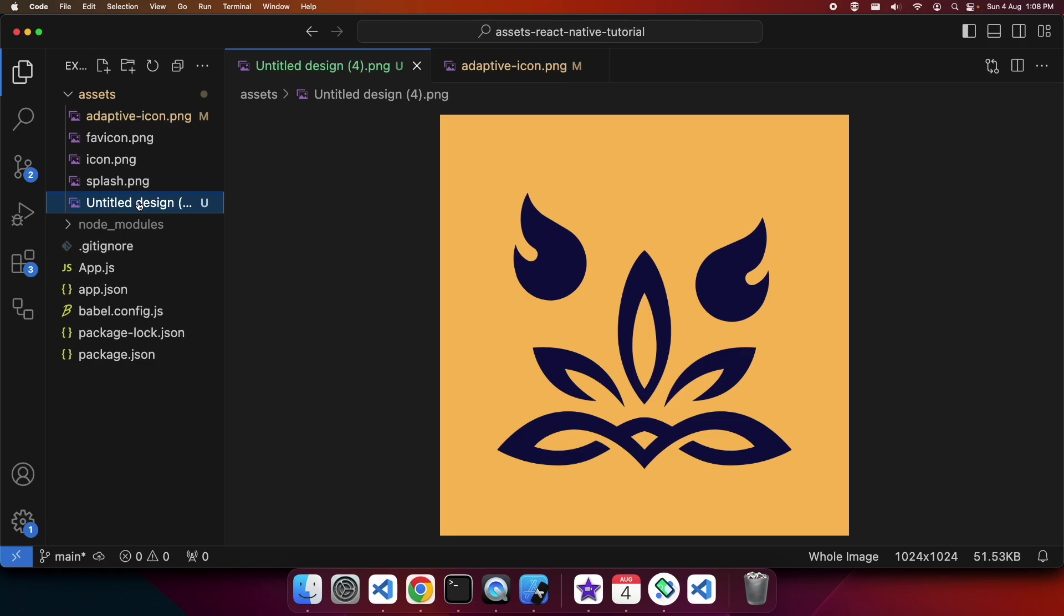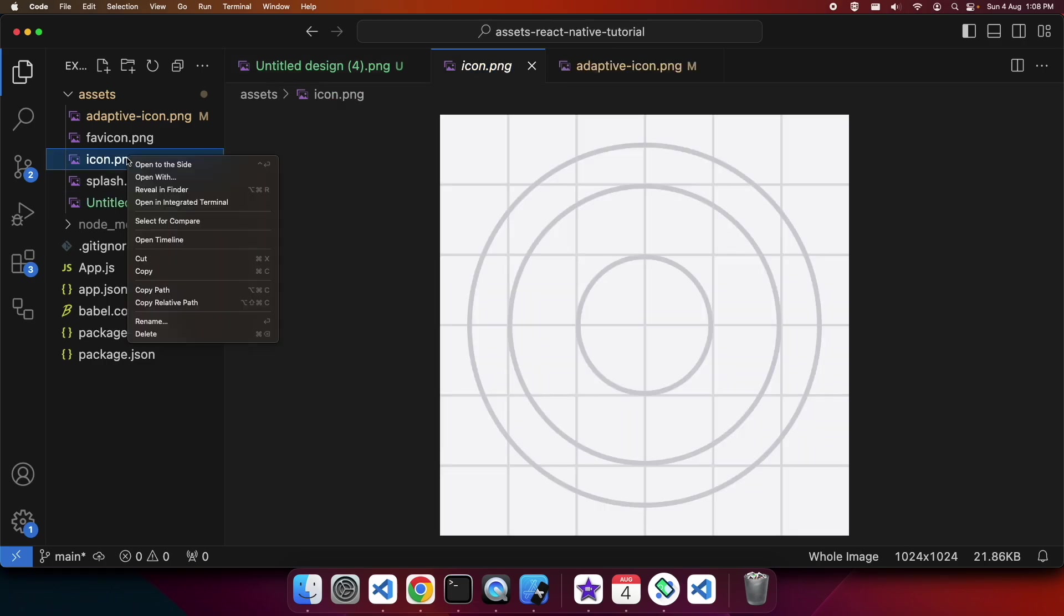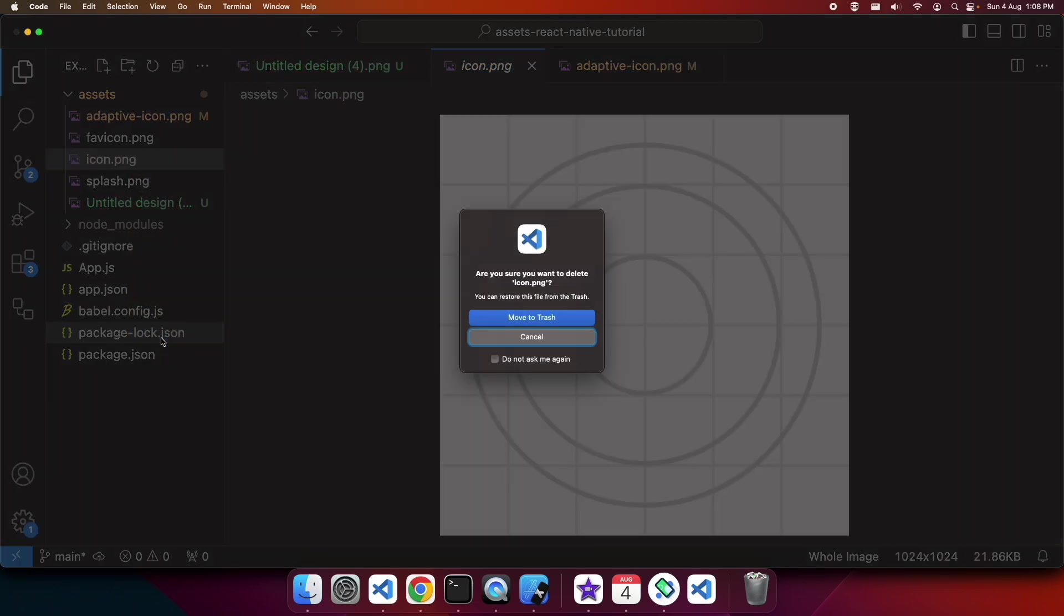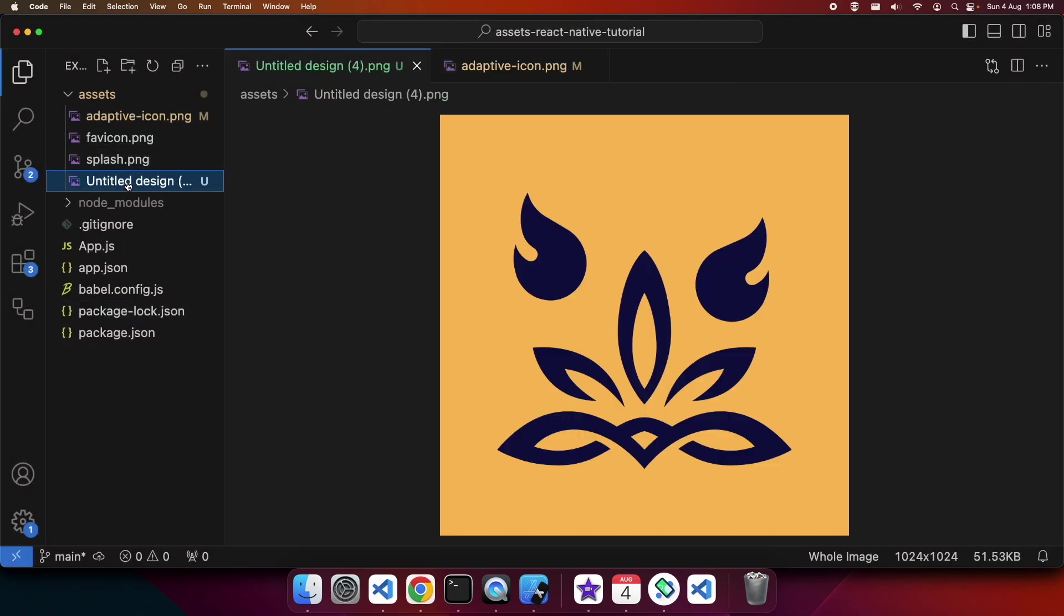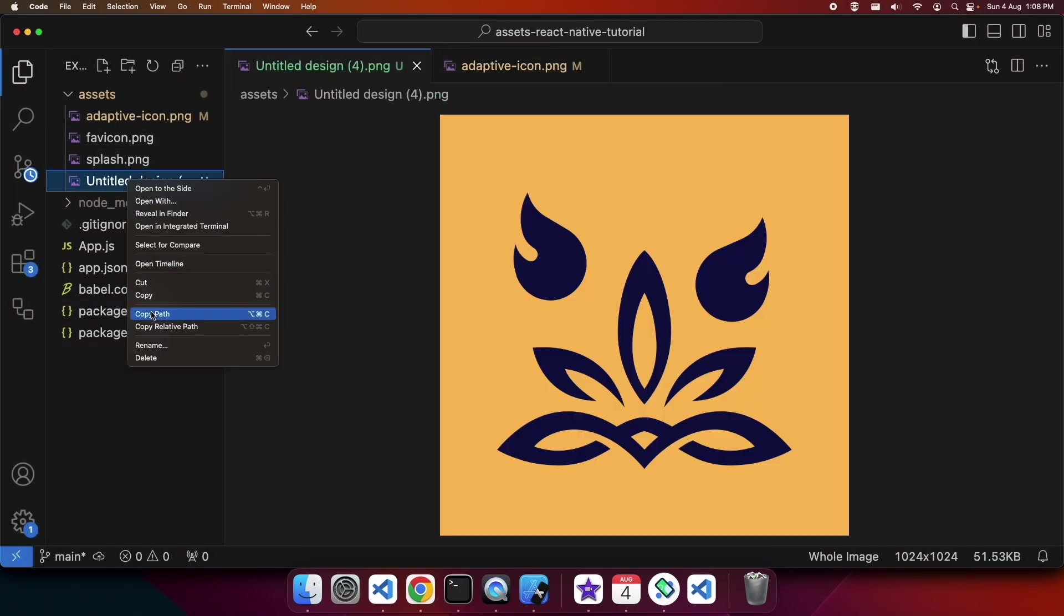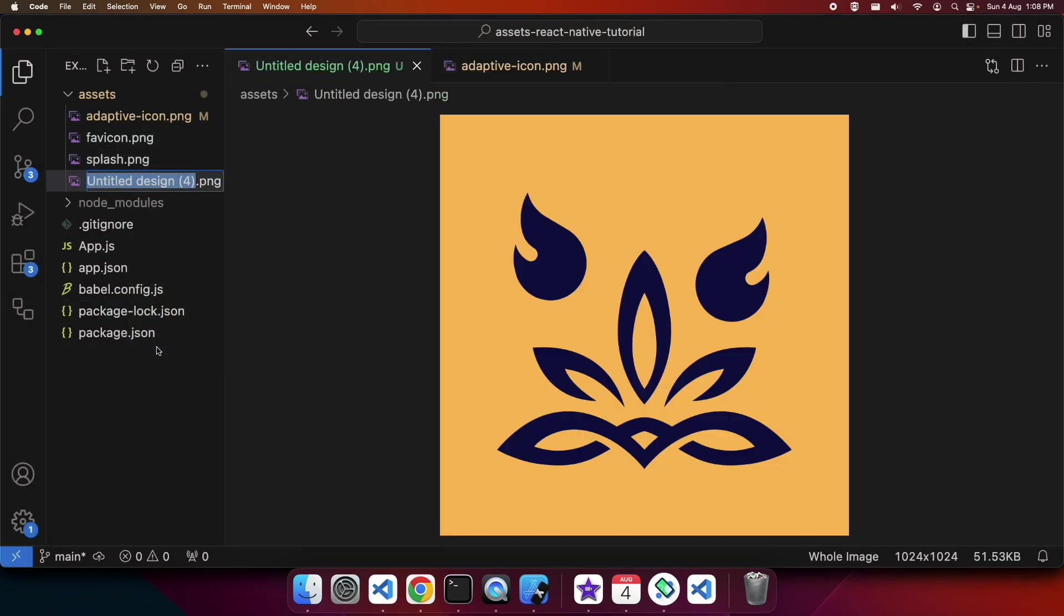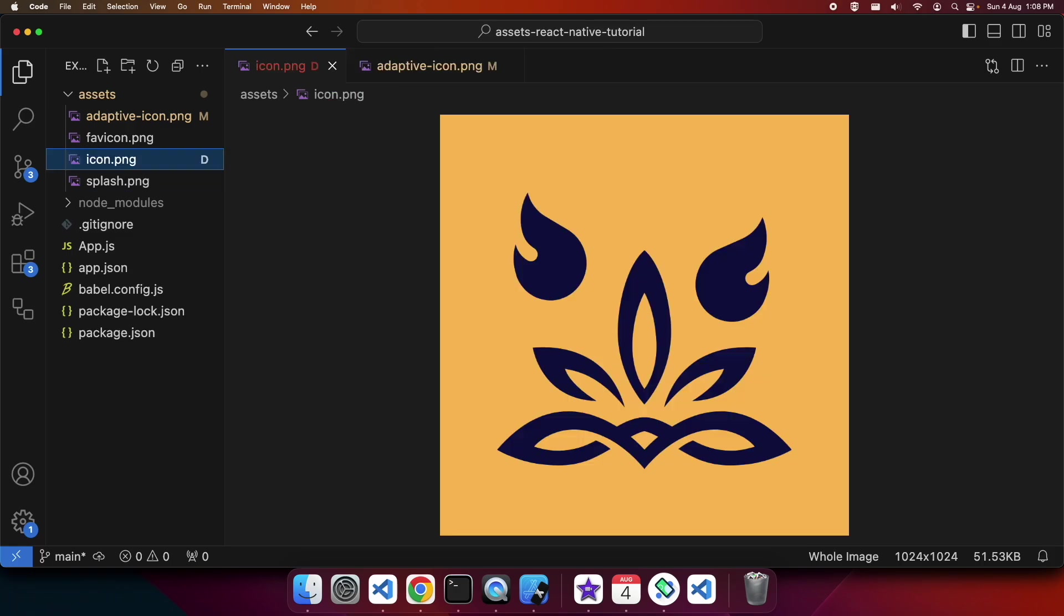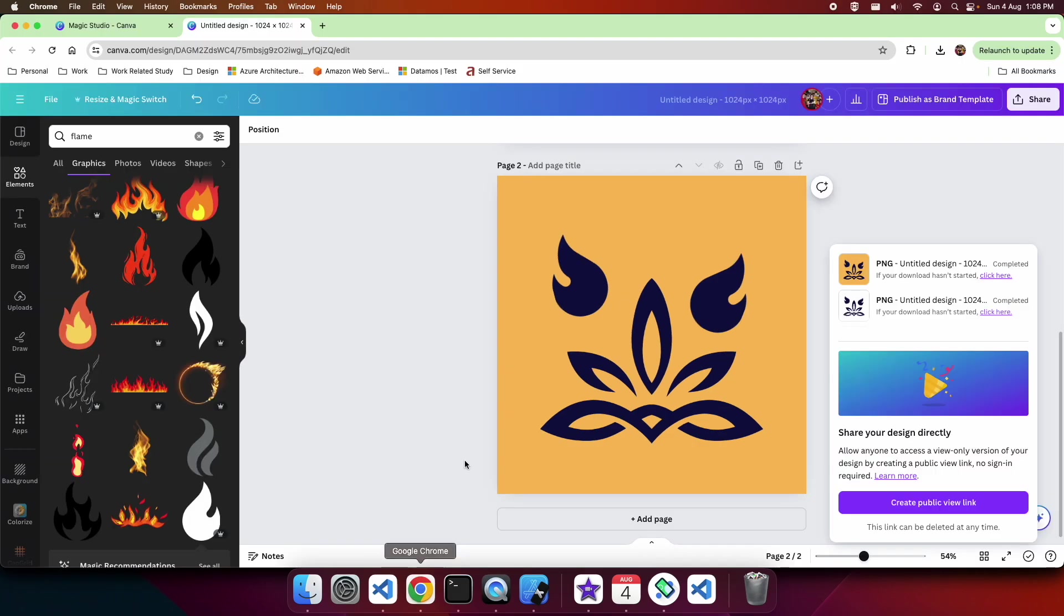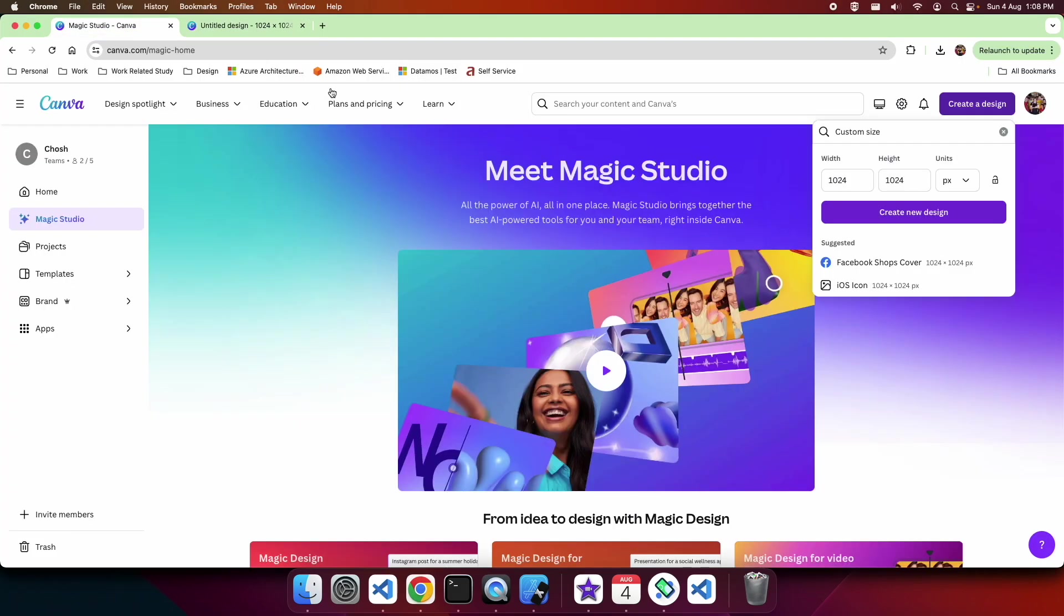I'm going to do the same with my untitled design 4, except that one's going to be named icon.png. So I'm deleting my icon.png and renaming my untitled design 4 as icon.png. When I have my app as a standalone app then I'll be able to see that icon.